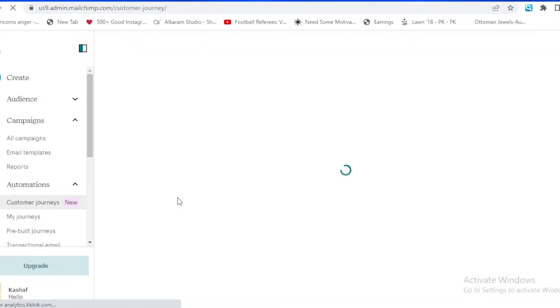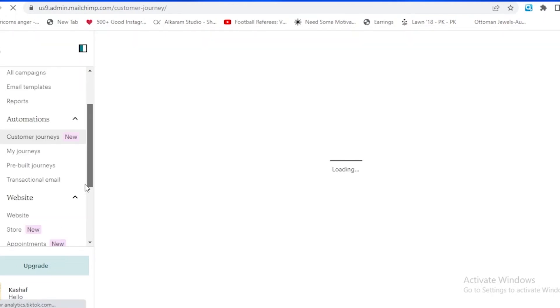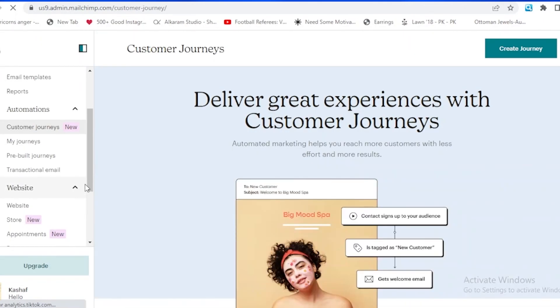Talking about the last thing which Mailchimp is providing us with, if we go down, we can also create a website on Mailchimp.